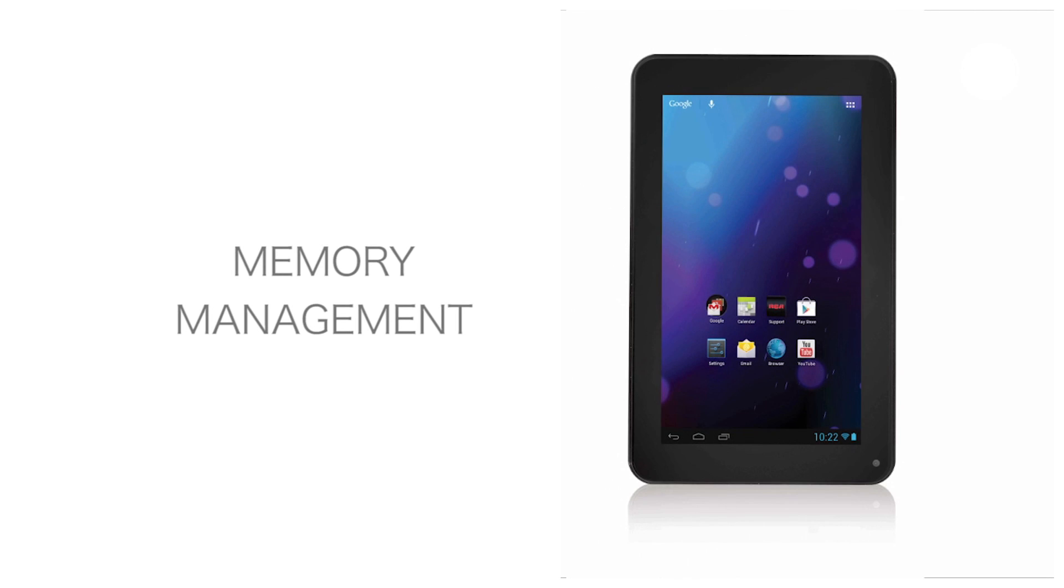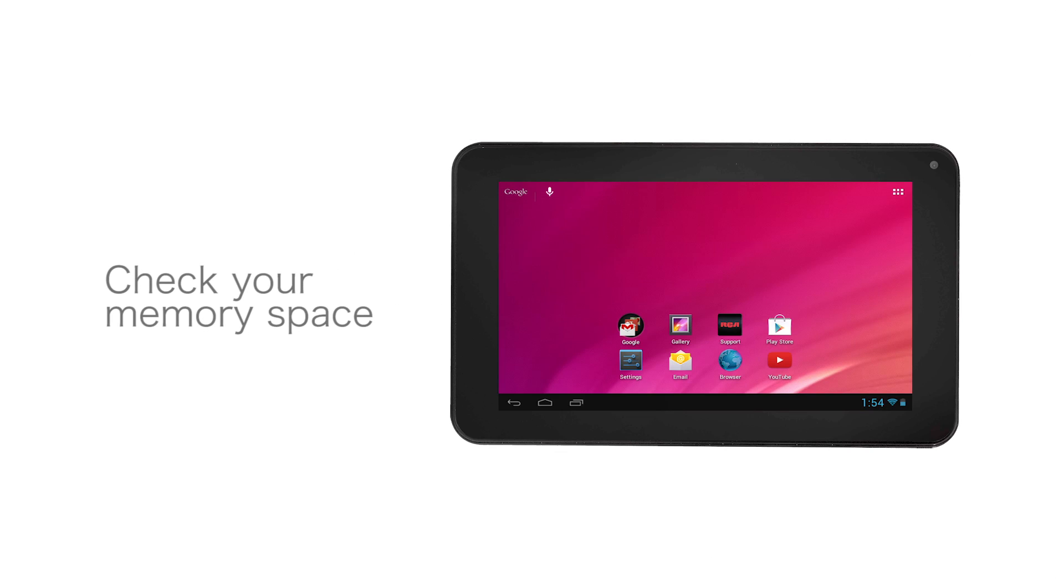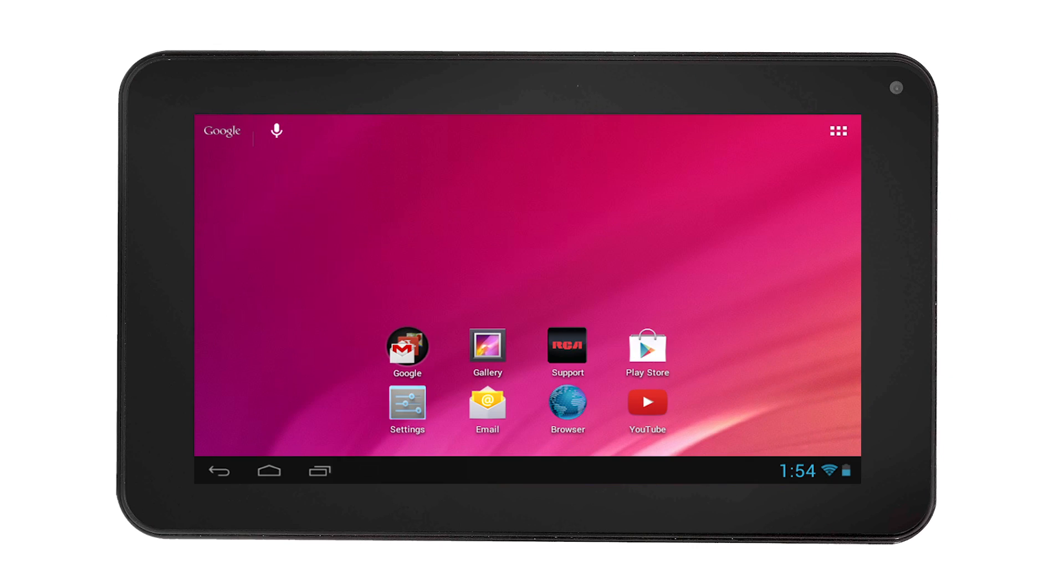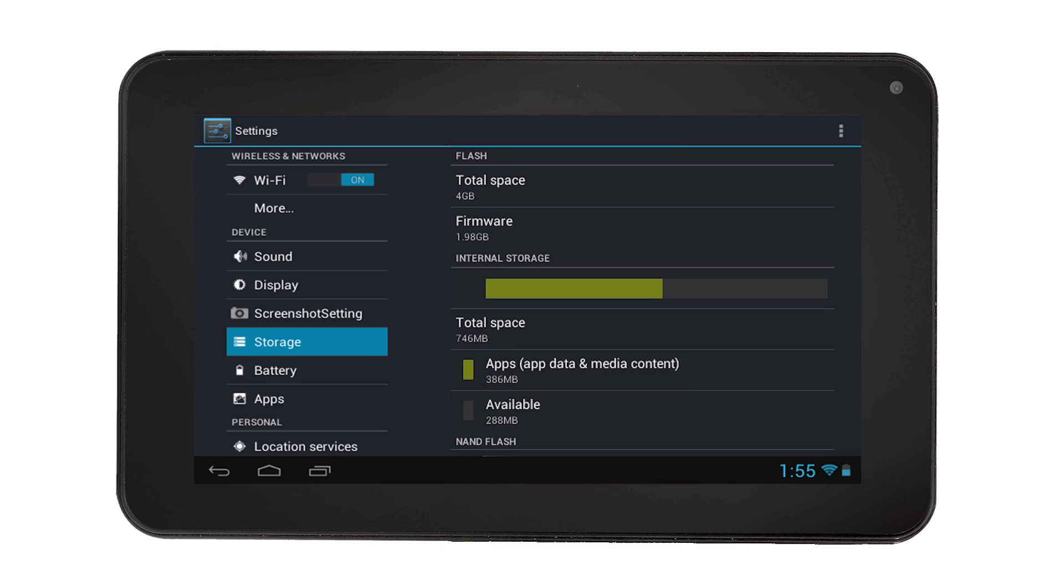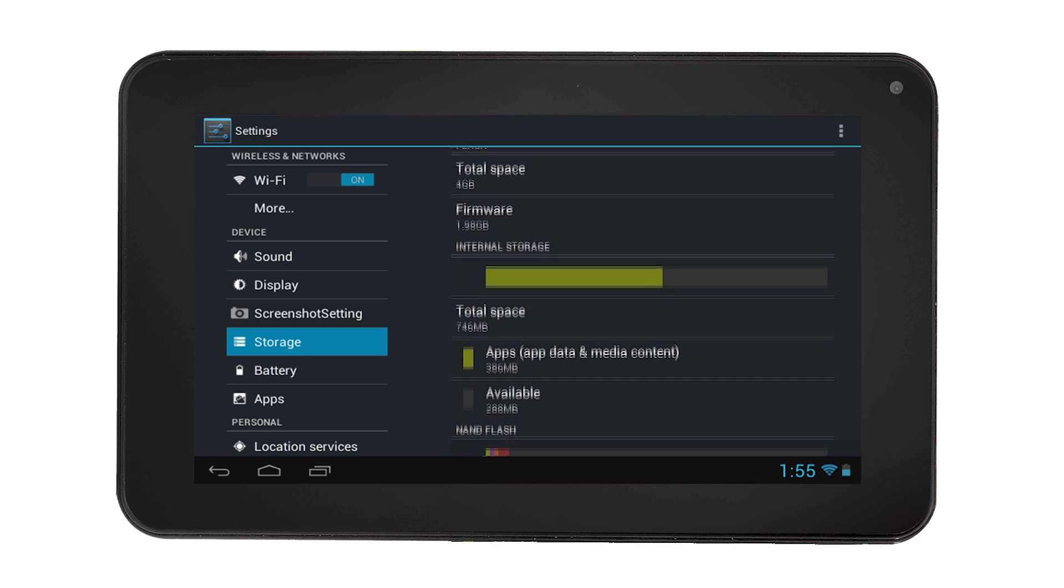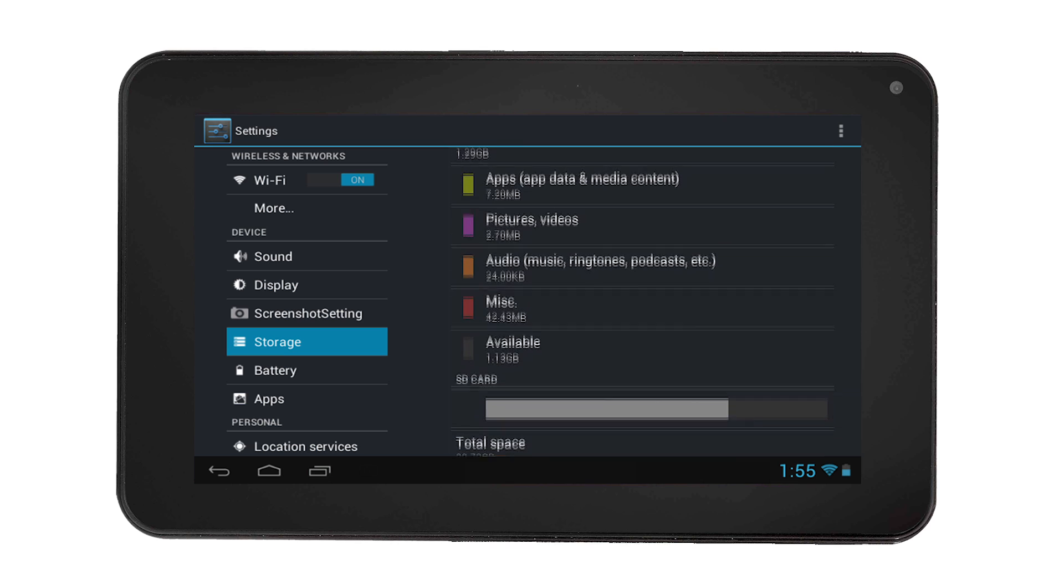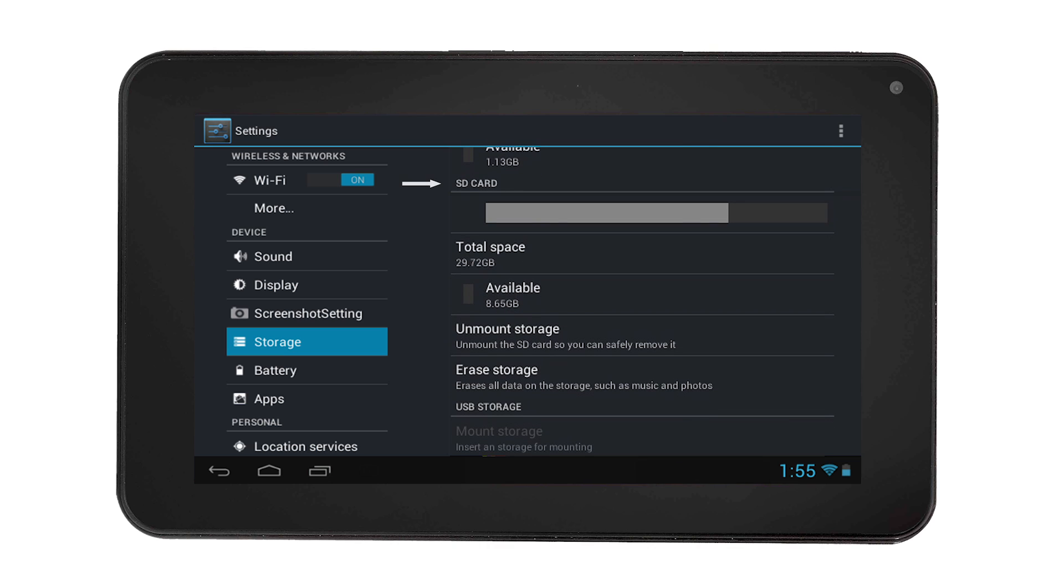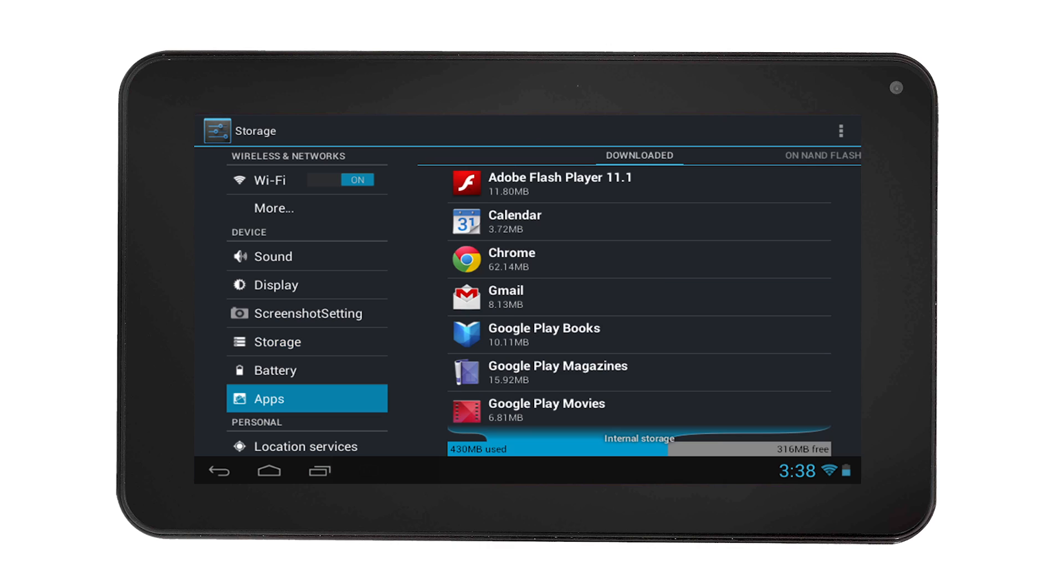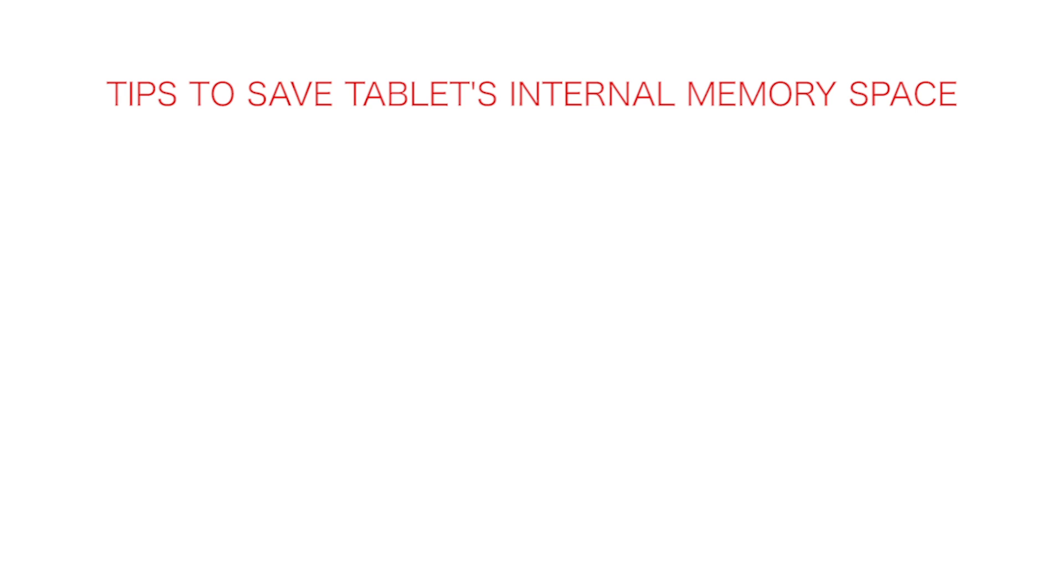Memory management for the RCA tablet. If you want to check the memory space, select the Settings icon, then select Storage on the left-hand side. Total space, internal storage, NAND flash, SD card, and USB storage will be visible. You can also see the internal storage status by selecting Apps on the left-hand side.